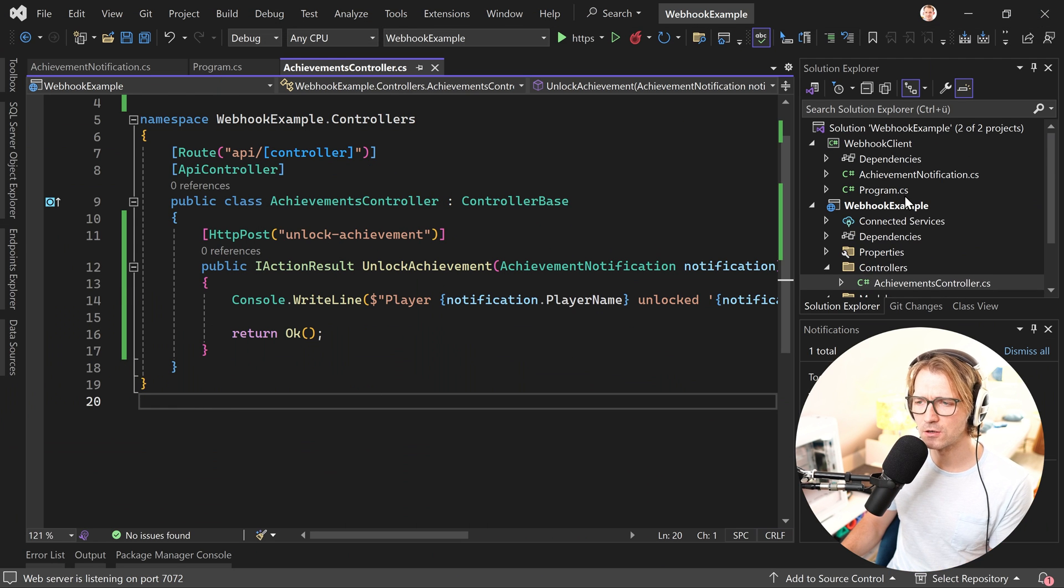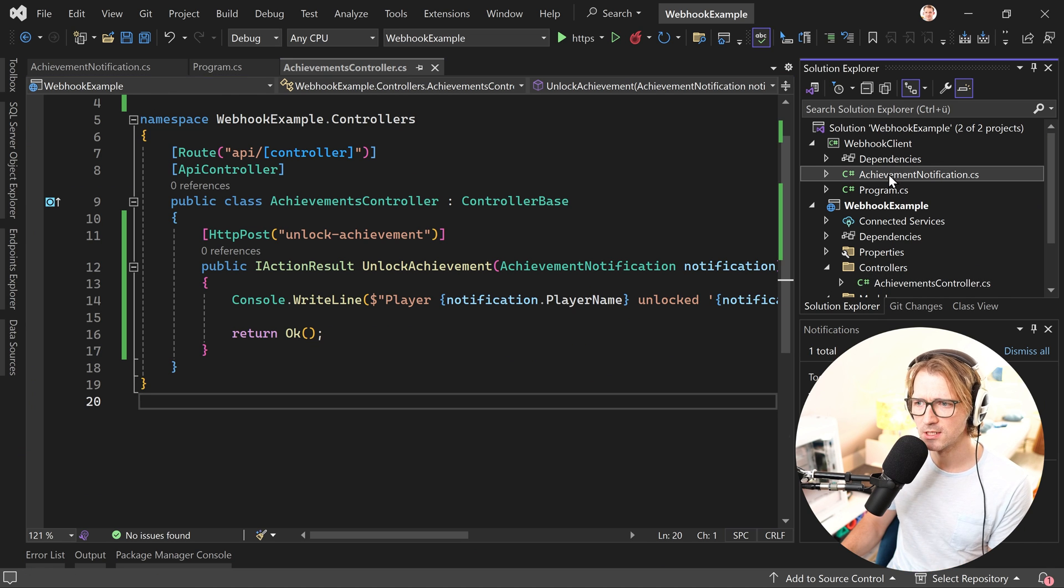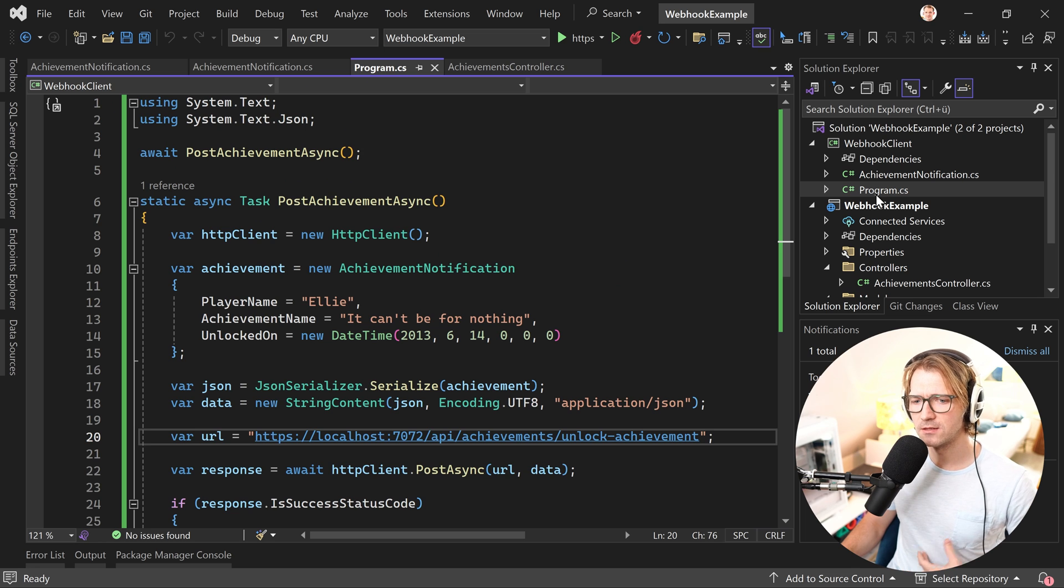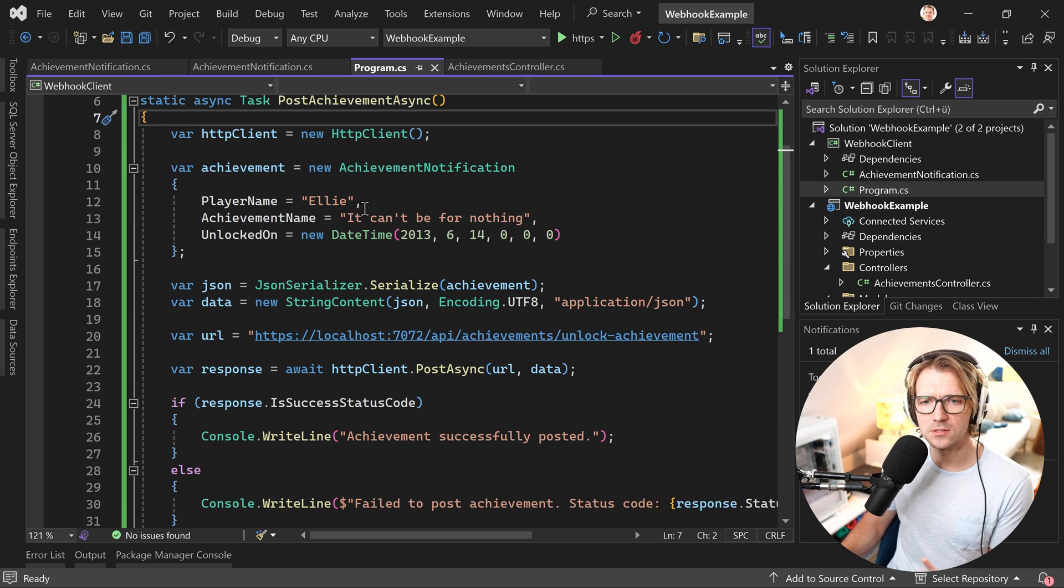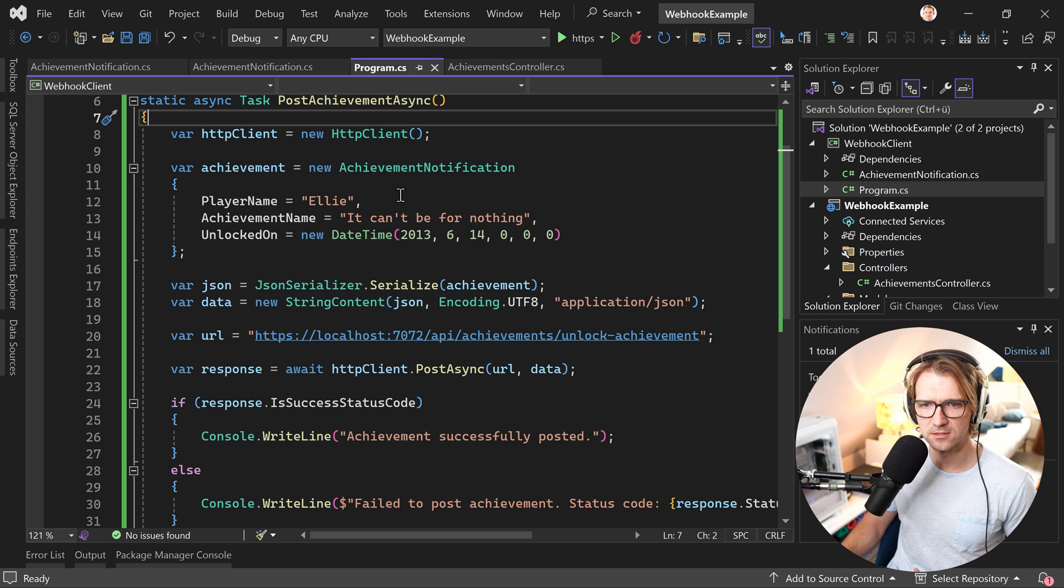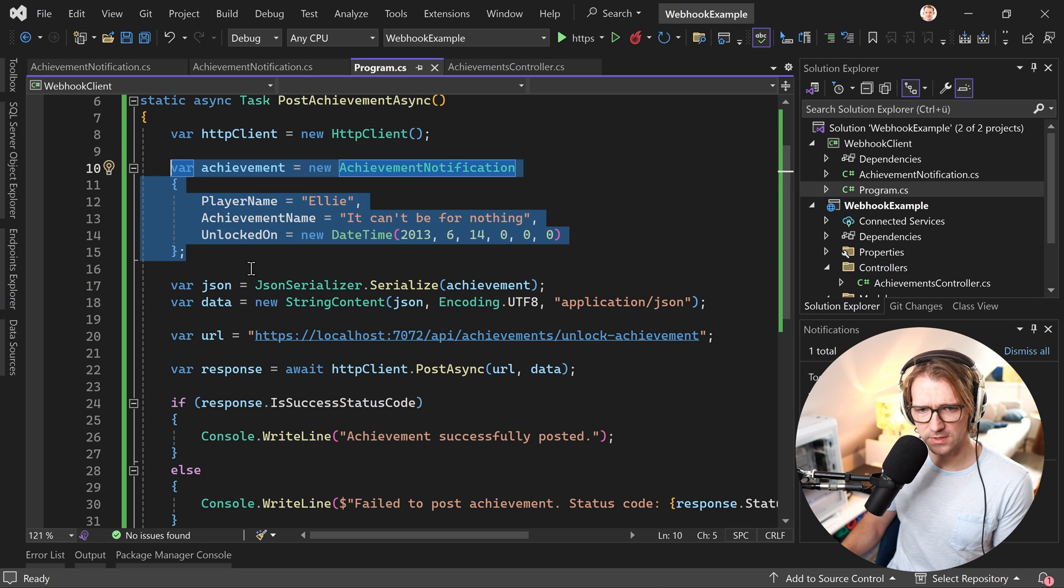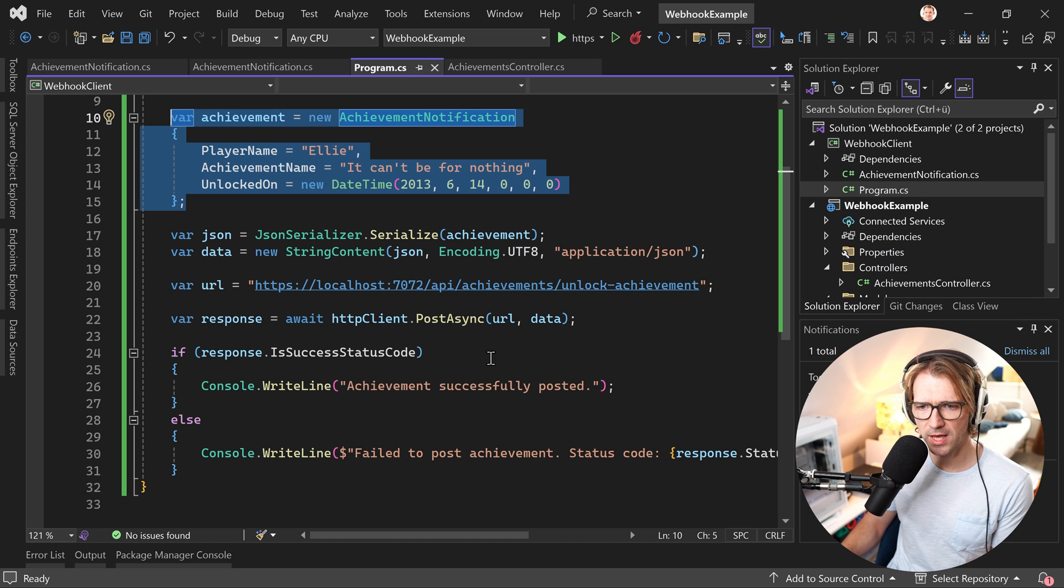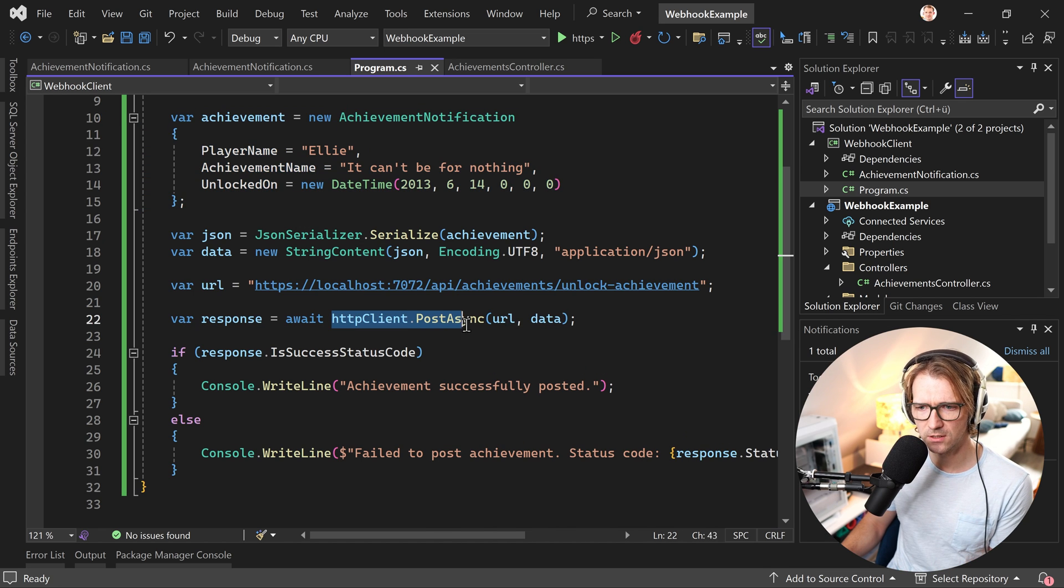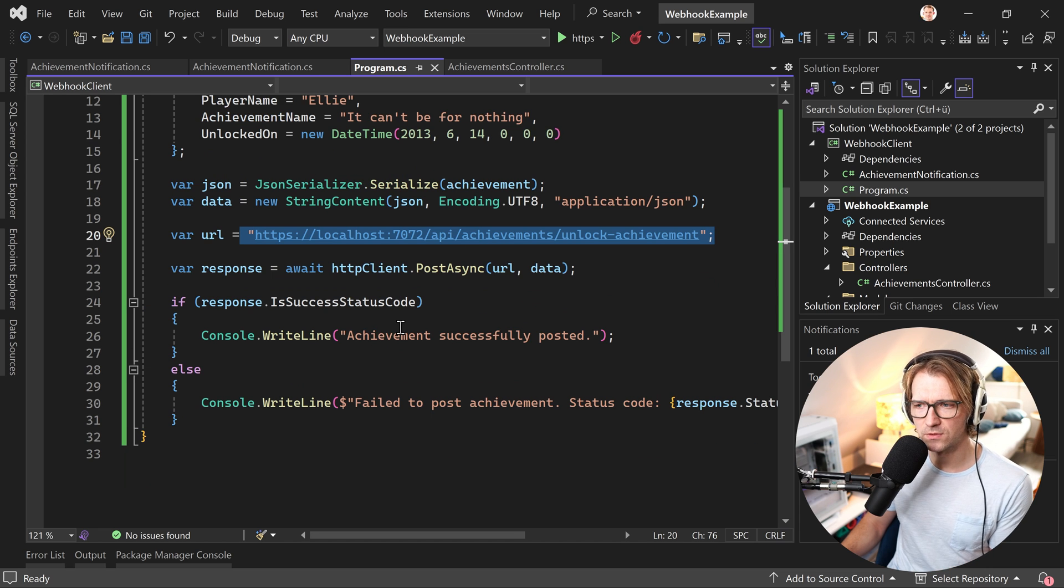But maybe we can do it a bit better. For that I also created a client application here in the solution. You can see again the same model here. And in the program CS we are also just making an HTTP post request. We have the achievement notification object. We serialize that because this is a JSON payload that we will send with the post request. Make sure that the URL is correct. And then we get a result.